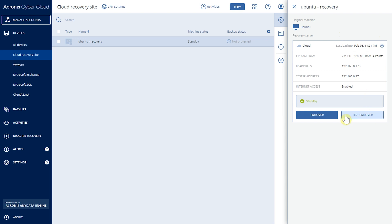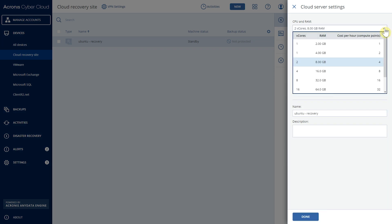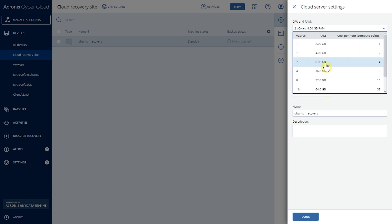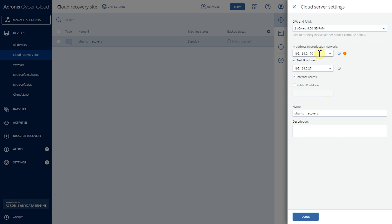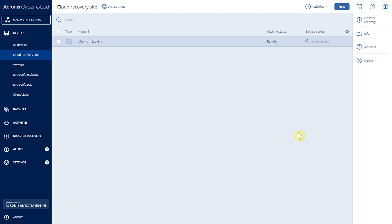To create a recovery server, we select it and choose the size of the machine — both CPU and RAM — ranging from one virtual core and 2 GB of RAM up to 16 virtual cores and 256 GB of RAM. We also select an IP address in the production network, which is automatically pulled from our VPN but can be changed. We can assign a test IP address so the server can run in a test environment without affecting production. We can also enable internet access and set up a public IP if needed. Once completed, the recovery server is created and ready to deploy at any time.